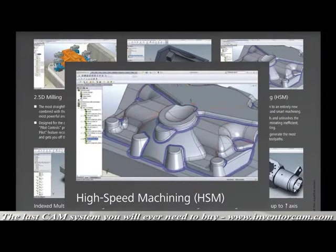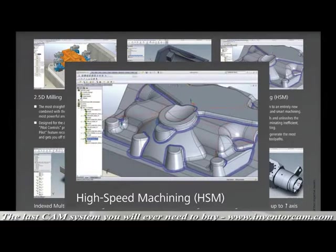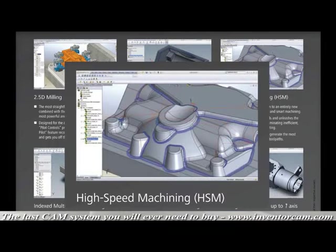HSM high-speed machining, the new level of 3D milling. Experience 3D machining taken to an entirely new level of smoothness, efficiency, and smart machining. HSM speeds up slower machine tools and unleashes the speed of faster machines by eliminating inefficient, unnecessary moves and air cutting. This is the fastest and easiest way to generate the most advanced and best quality 3D toolpaths in the business.